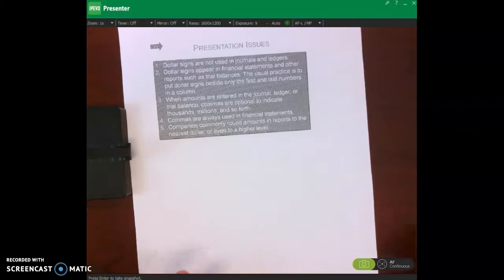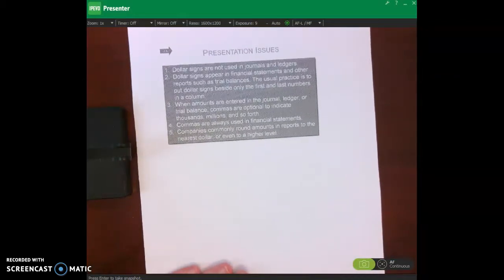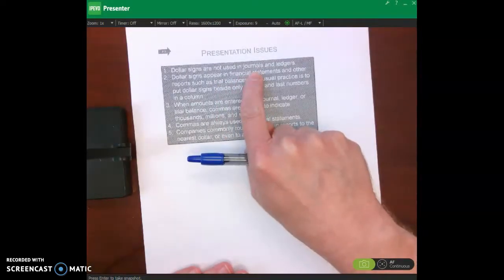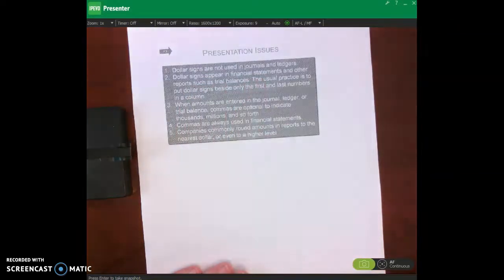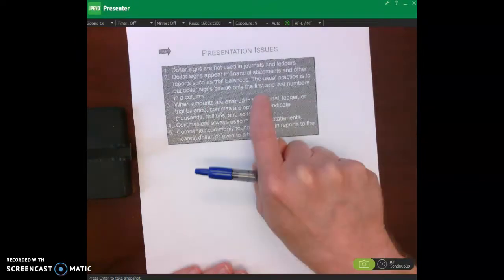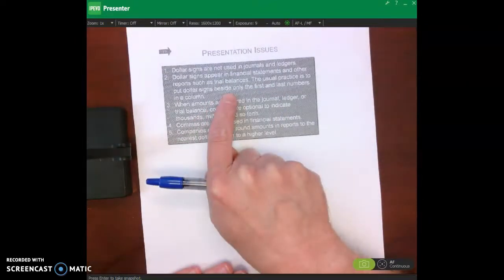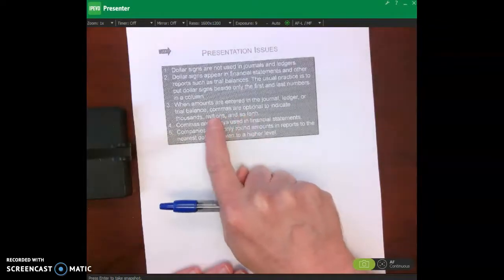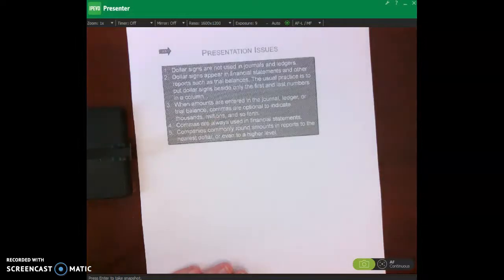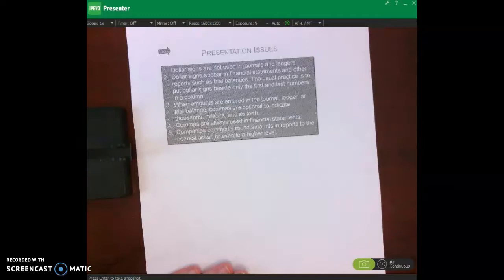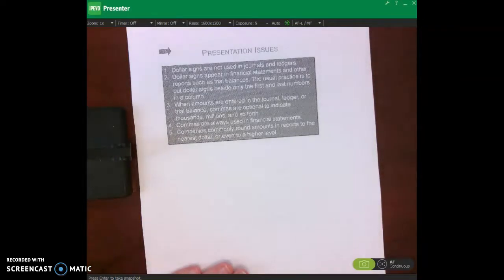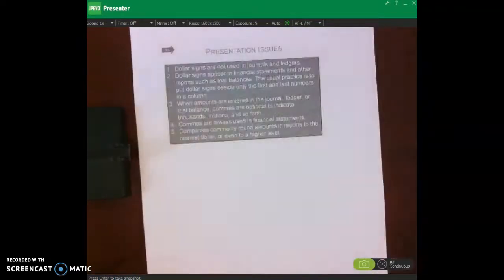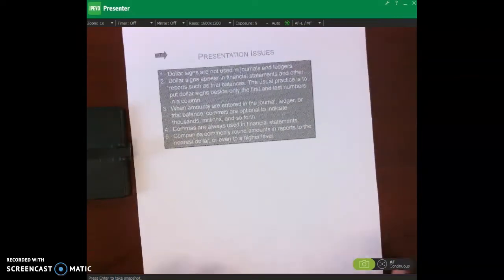In terms of presentation issues — and I'm not a stickler for this on the test — dollar signs are not used in journals or ledgers, but do appear in financial statements and the trial balance. The convention is to place dollar signs beside only the first and last numbers in a column. Commas are optional in journals and ledgers but always included in financial statements. Companies commonly round amounts to the nearest dollar.